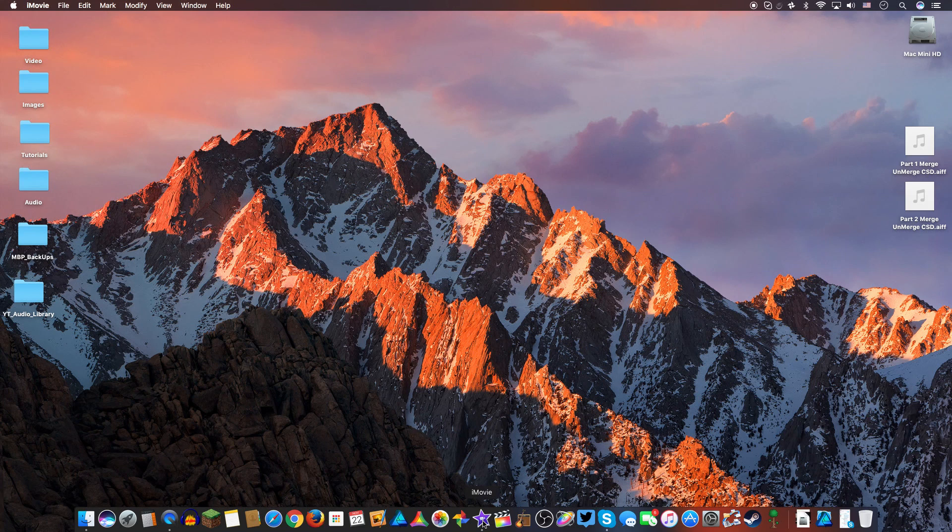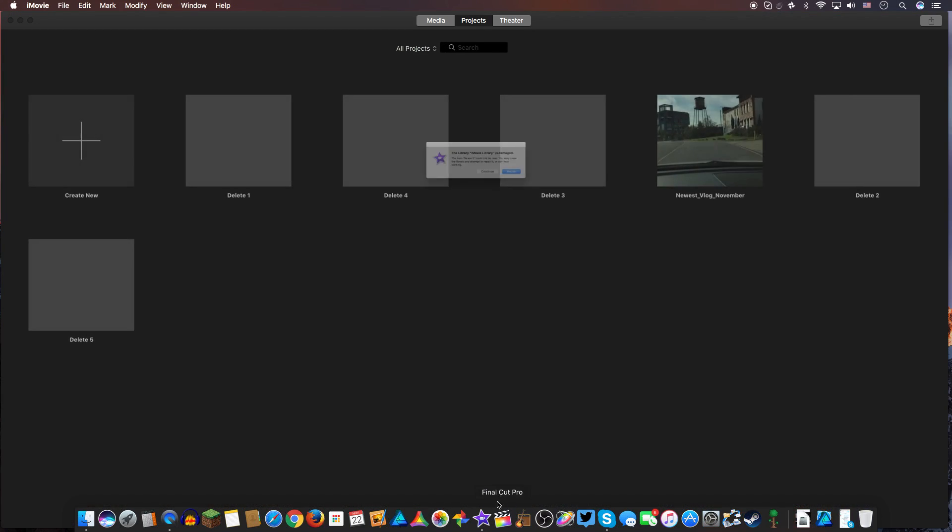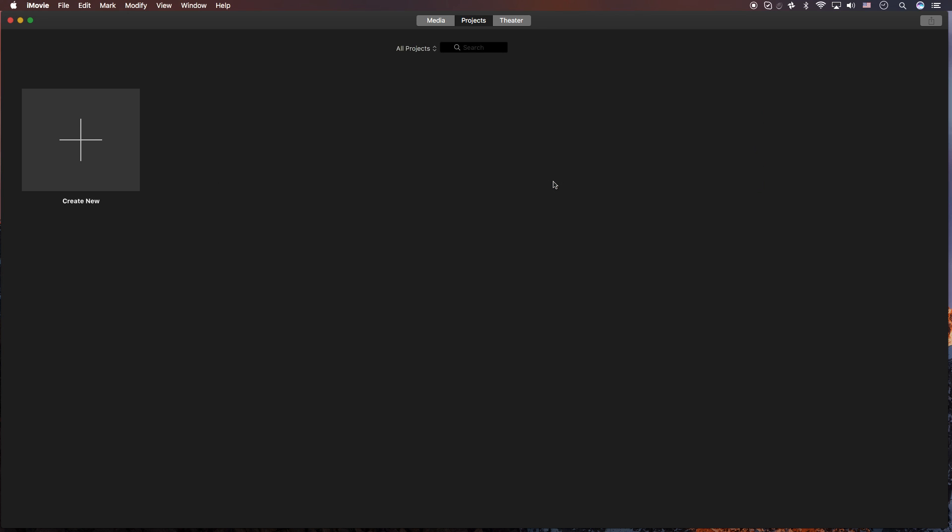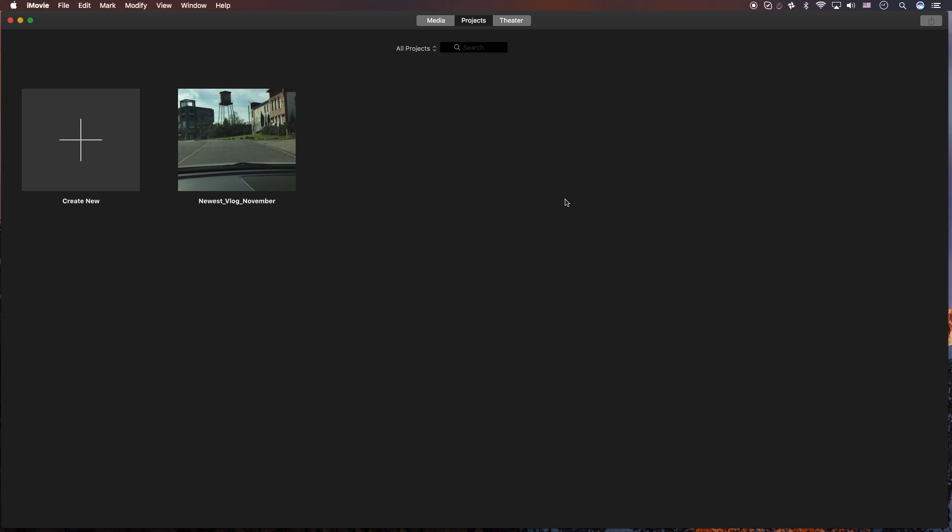So now we're going to go ahead and open up iMovie. And you're going to get a message asking you if you want to continue repair. Go ahead and select repair. So now all of those projects are actually gone. And that's all the original files, the render files, everything. So it'll clear up a lot of space on your drive.